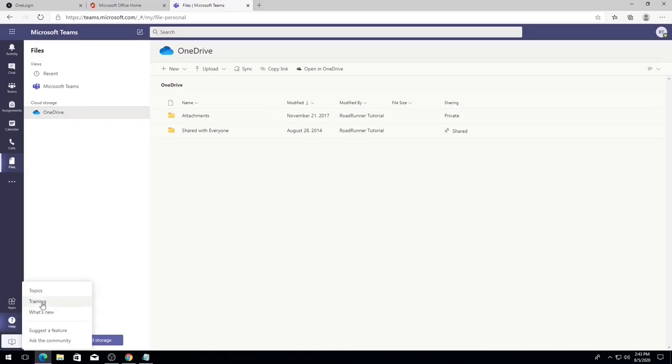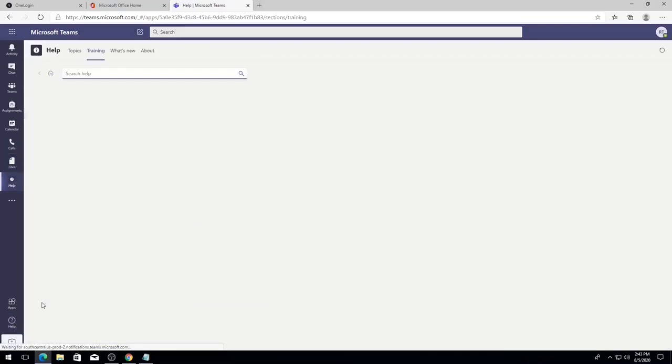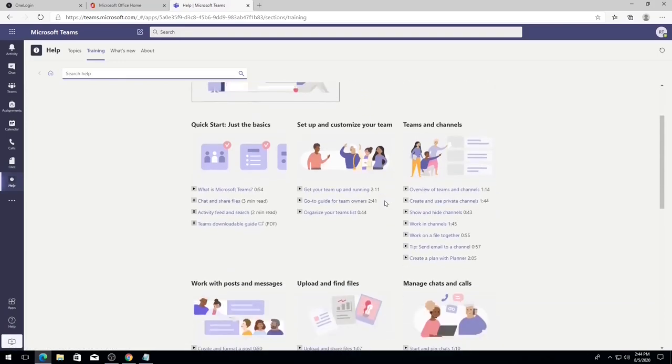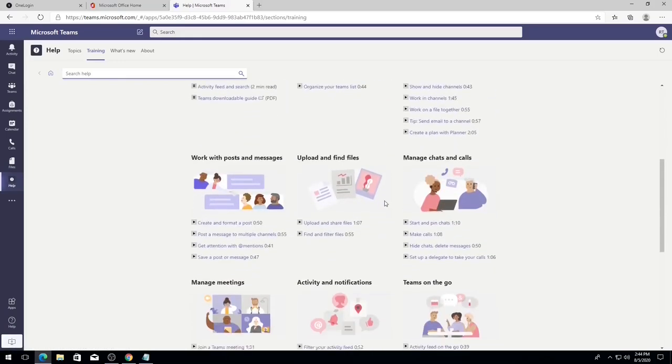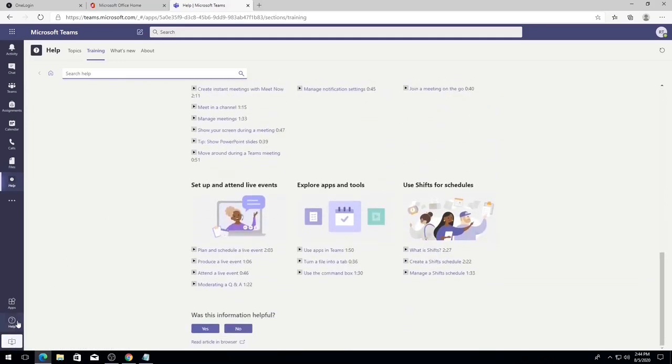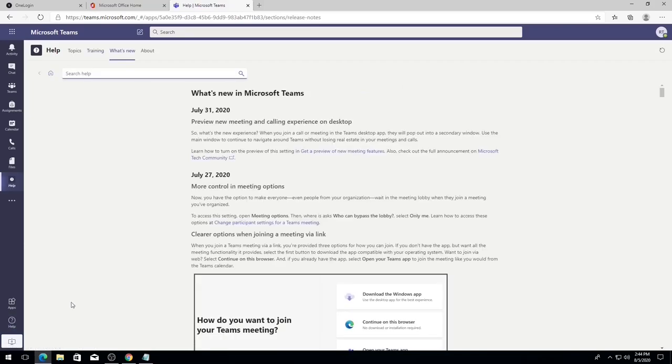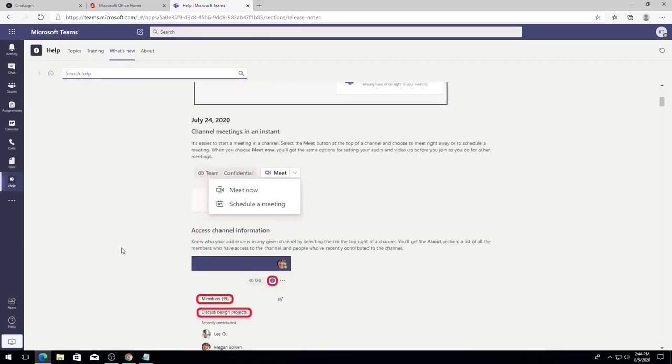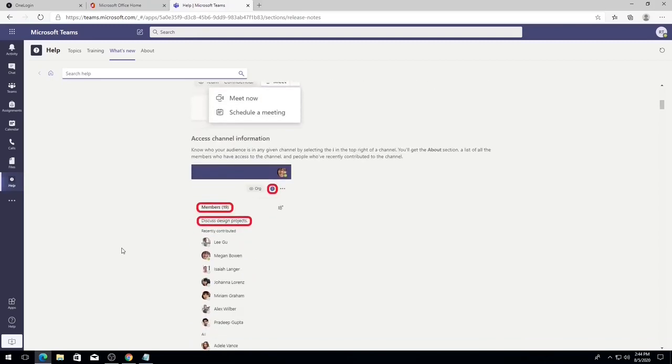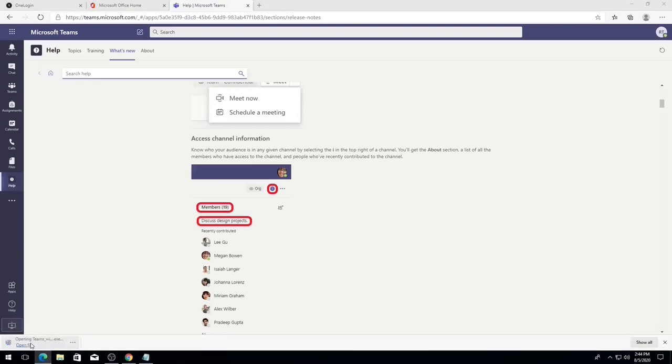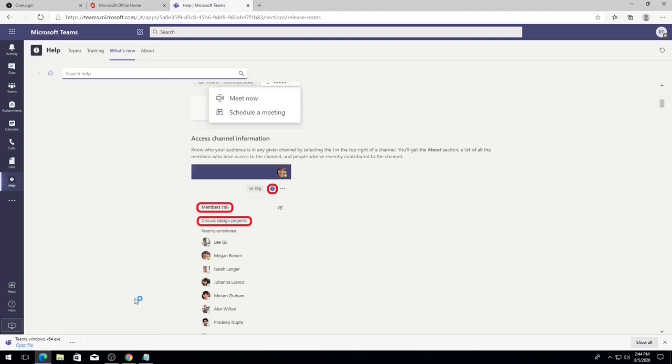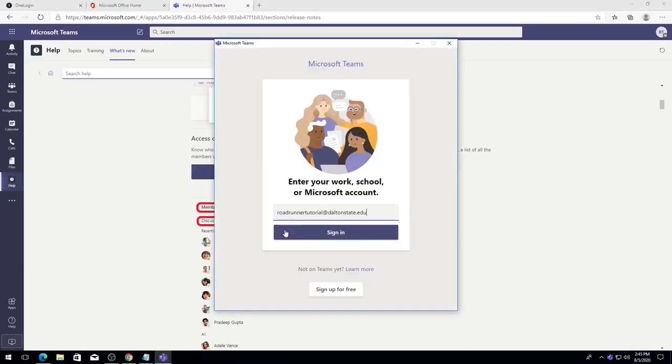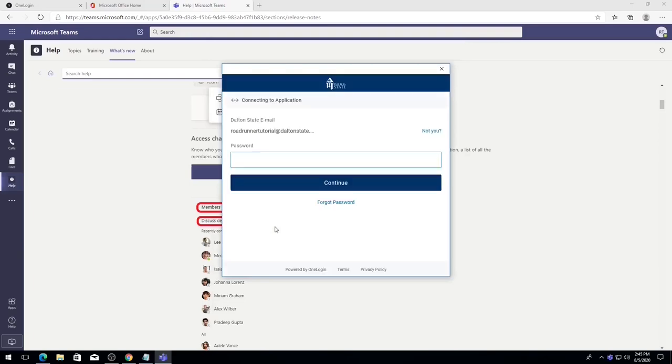The Help tab allows you to review Microsoft's training documentation on Teams, as well as suggest features, report issues, ask for help from the community, or give feedback. Teams is always updating with new features, which you can review from the Help tab. Finally, at the bottom of the navigation bar, you will notice a download icon. If you would like Teams to be installed to your computer, click on this, then save and run the installer. Teams will then be installed to your computer. Keep in mind that you may need to sign in again using your Dalton State credentials.